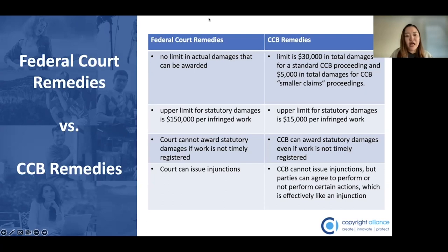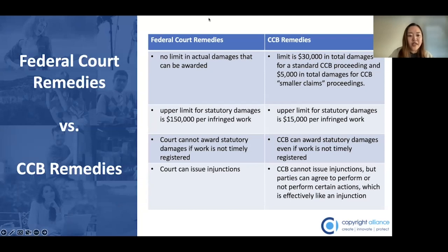The last difference to keep in mind is that federal courts can issue injunctions — legal orders that direct a party to take a certain action or refrain from taking a certain action, like stopping the infringing activity or taking down the infringing copy. The CCB cannot issue injunctions, but if the parties reach an agreement to perform or not perform a certain action, that agreement can become part of the final determination and result in injunctive-style relief.